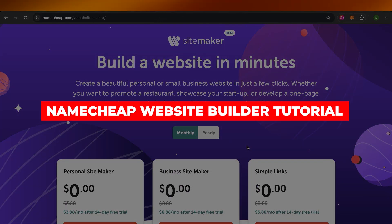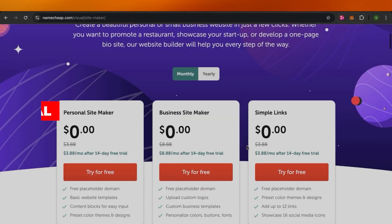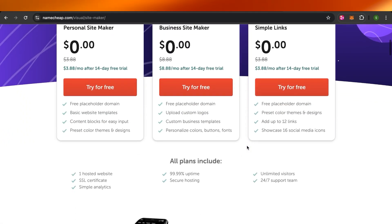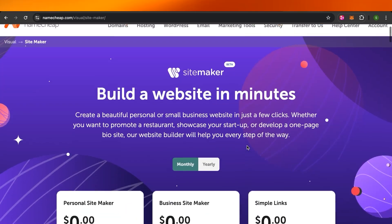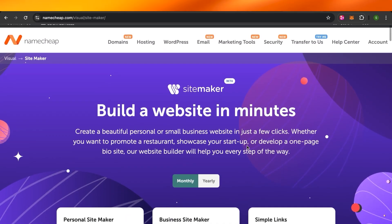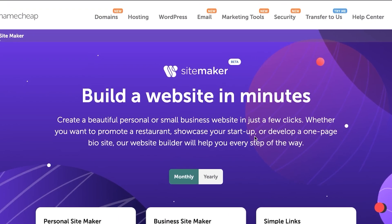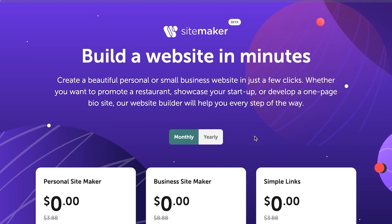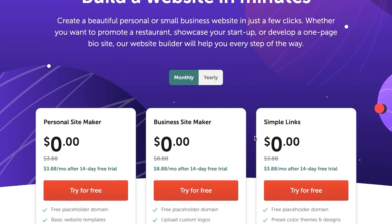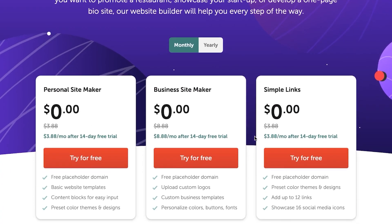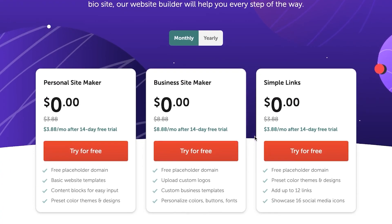Namecheap website builder tutorial. Hey guys, welcome to a Namecheap tutorial in which I will be showing you how to create a website using Namecheap. Namecheap website builder is super easy, beginner friendly, and you will be up and running in no time.